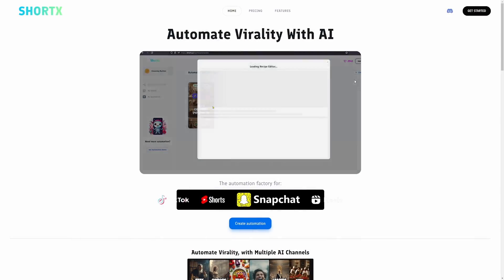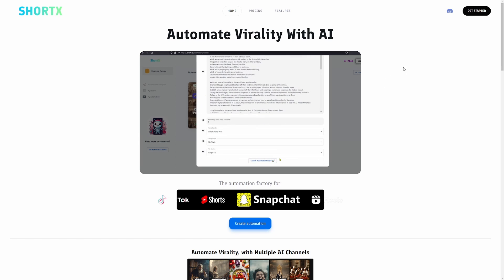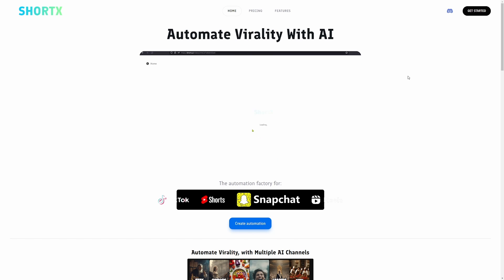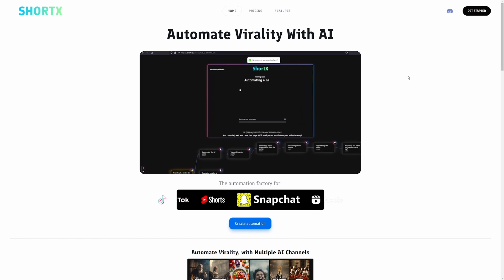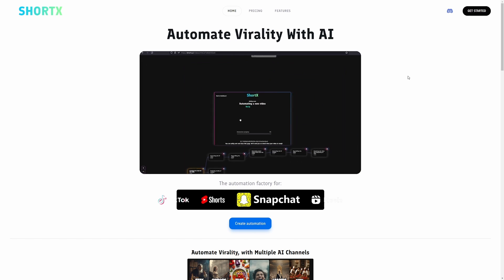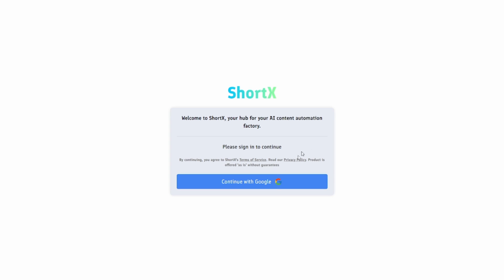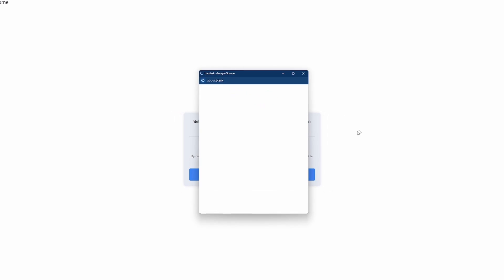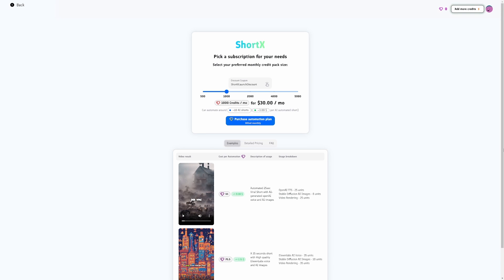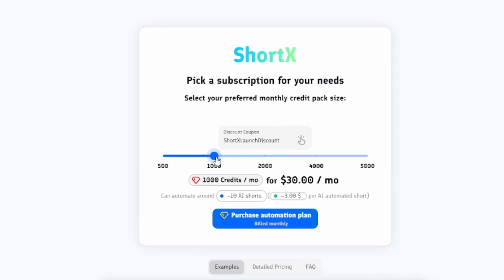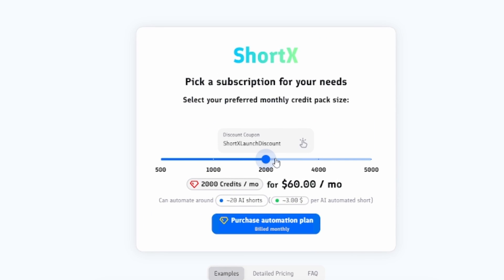To start off, head over to ShortX.ai. We have a promo code in the description that will provide you 16% off your initial purchase. Then, create an account. After your account has been created, select the amount of credits you'd like to purchase.